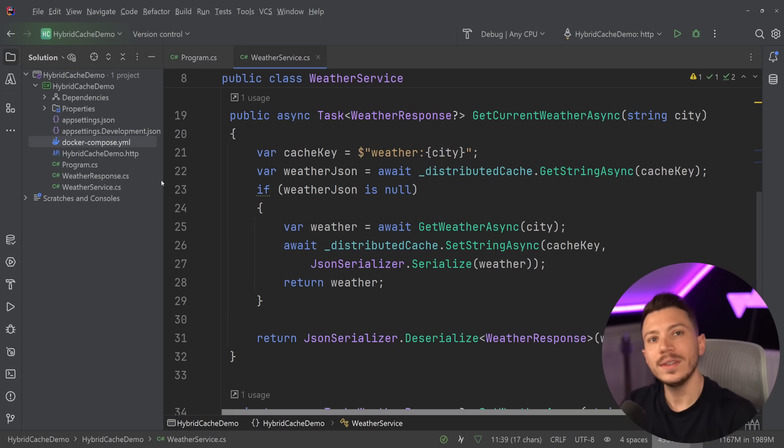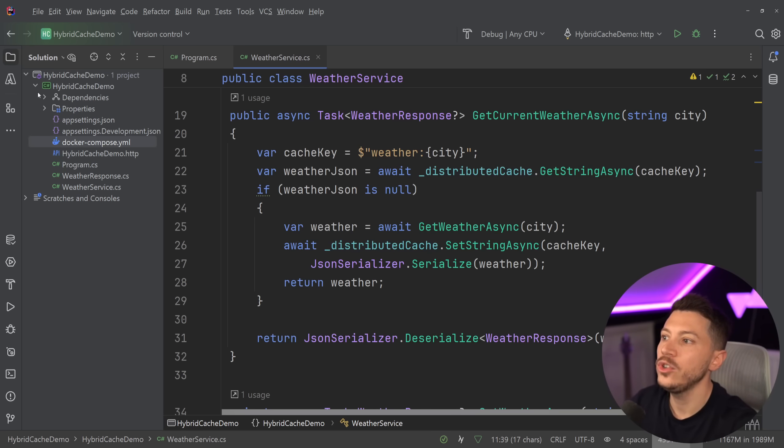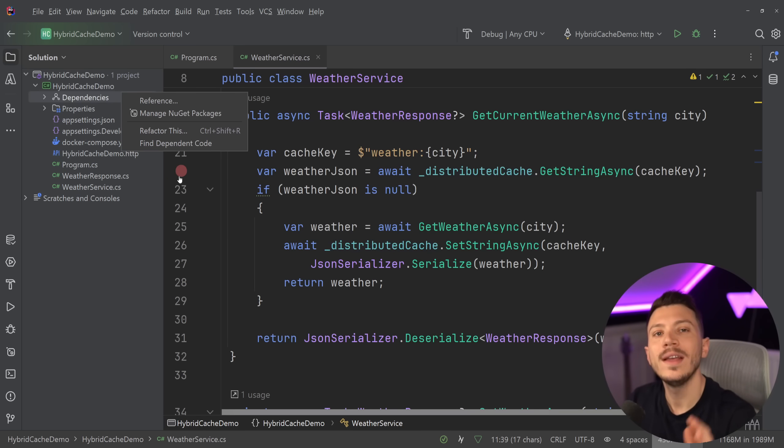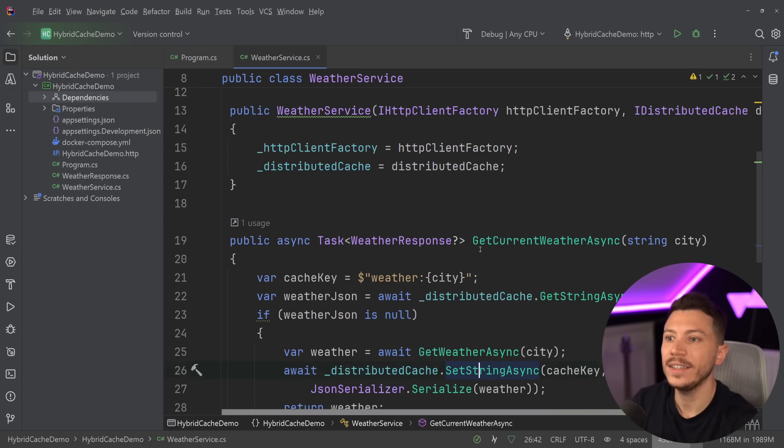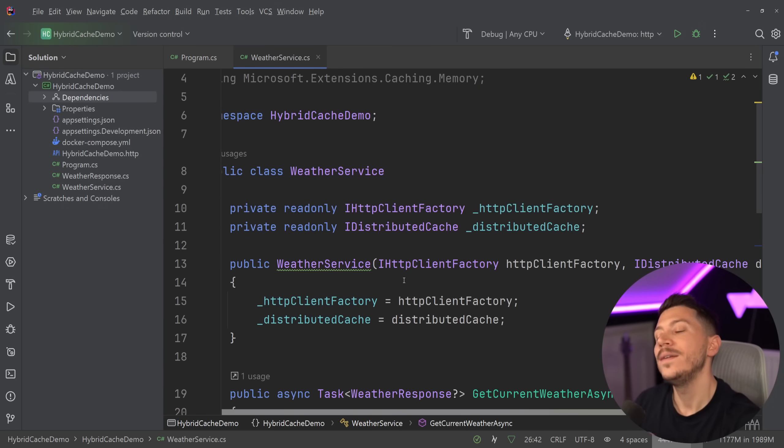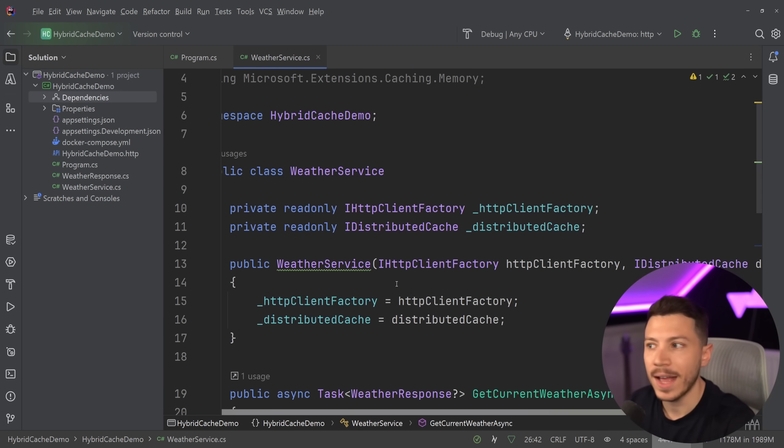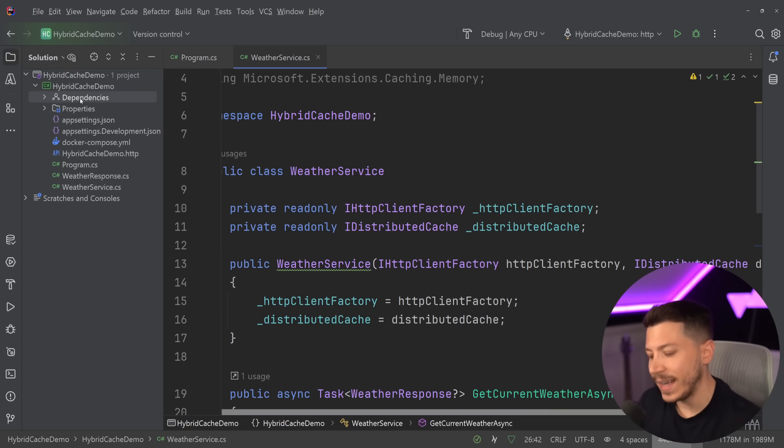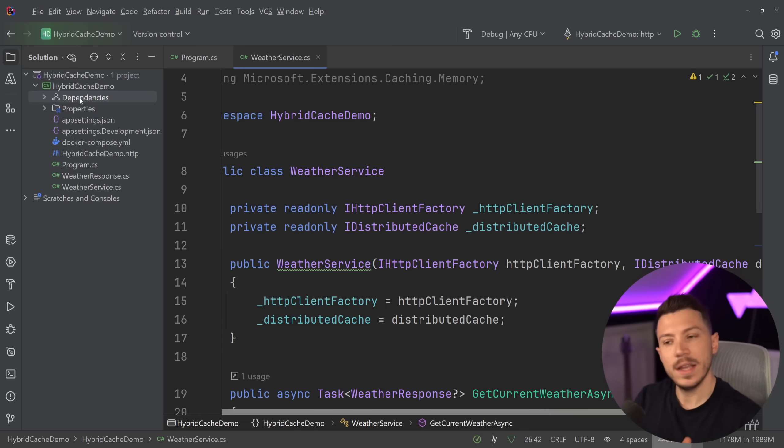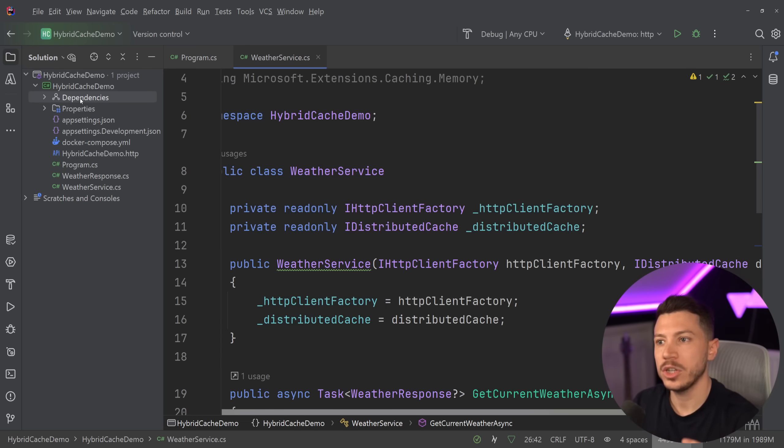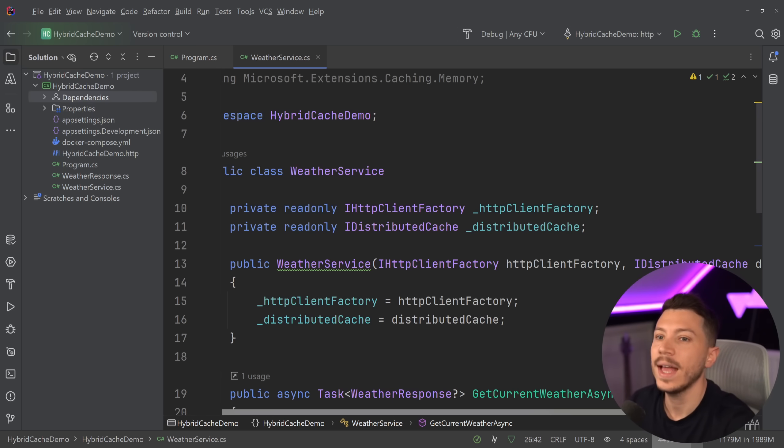So .NET 9 Preview 4 introduces a brand new cache called HybridCache. And that's the one you should replace your IDistributedCache with. And I would argue your in-memory cache as well, because now you can have the exact same thing for both. And if you want to plug a distributed caching mechanism like Redis, you still can.